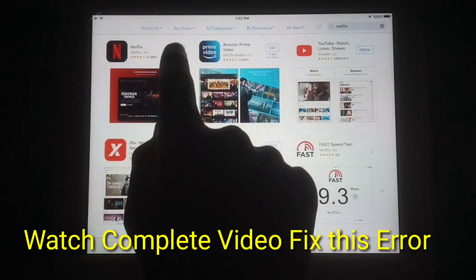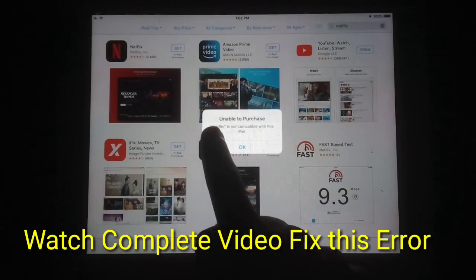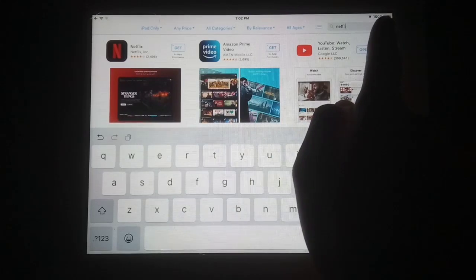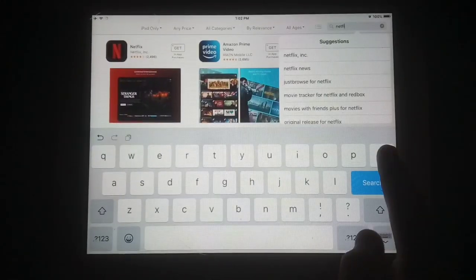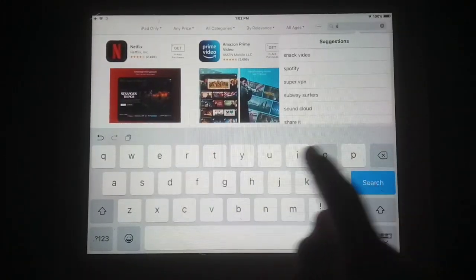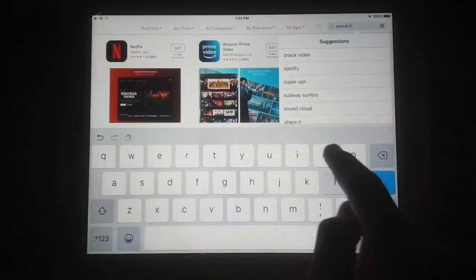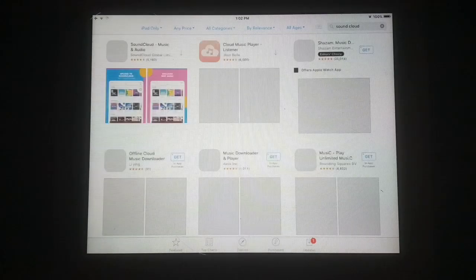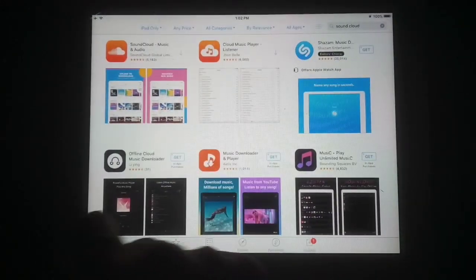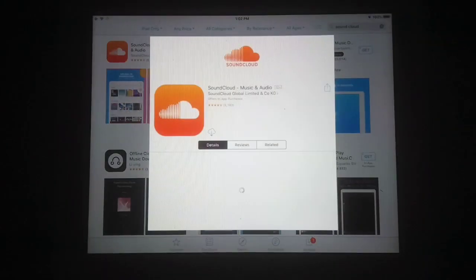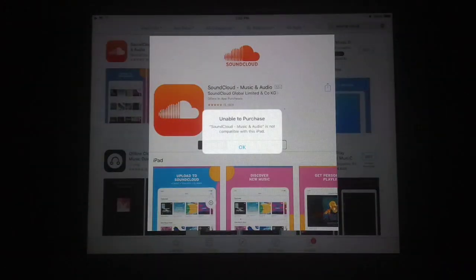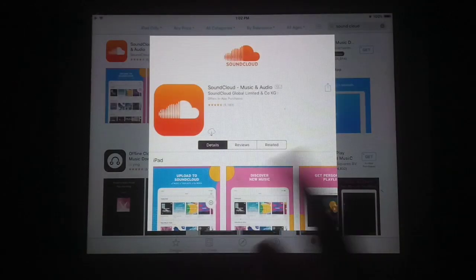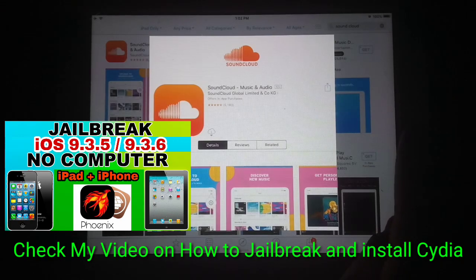I'm going to show you Netflix and SoundCloud on iOS 9.3.5. You can see the 'unable to purchase' error — this app is not compatible with this iPad. I searched SoundCloud and when I tap 'Get', it also says unable to purchase — SoundCloud is not compatible with this iPad. Today I am going to fix this error.